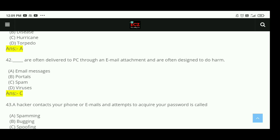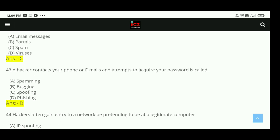Question 42: These are often delivered to a PC through an email attachment and are often designed to do harm. The right answer is C, spam. Question 43: A hacker contacts your phone or email and attempts to acquire your password — that is called phishing. The right answer is D, phishing.